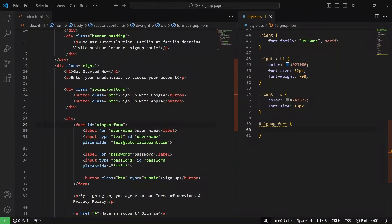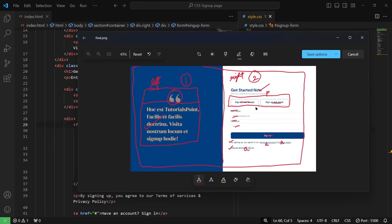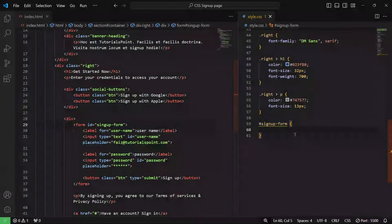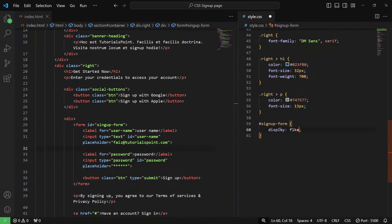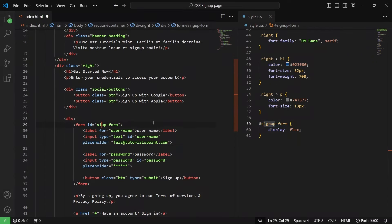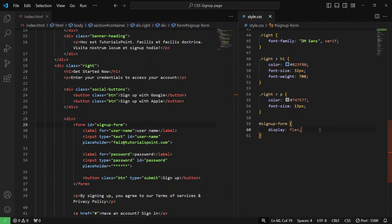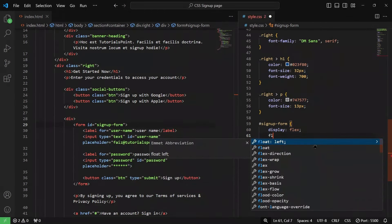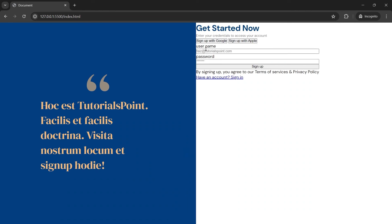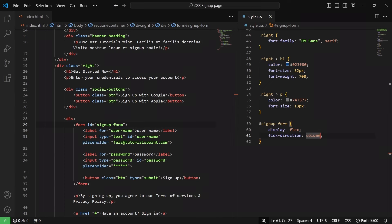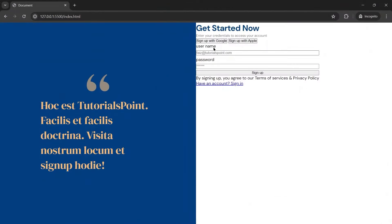Inside the signup form, if we go back to the image, we can see the form elements are on top of each other. So we need to give them a display of flex. I made a spelling mistake initially — it's 'signup-form'. After fixing it, I'm giving display flex to the signup form. Next, I'll give it a flex-direction of column. Now the elements are stacked on top of each other. We can also give some gap between elements — let's say a gap of 6 pixels. As you can see, there is some gap between these elements now.